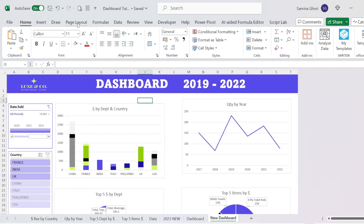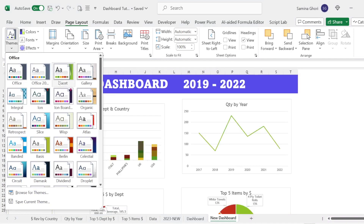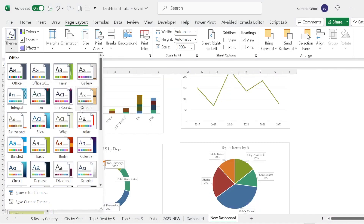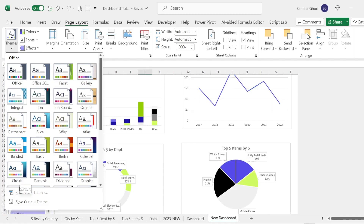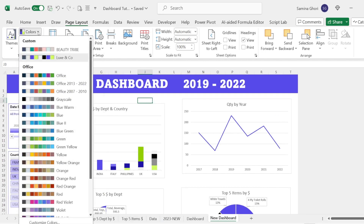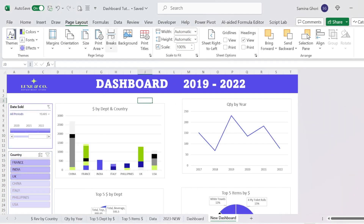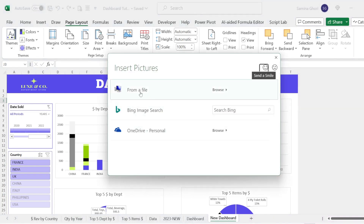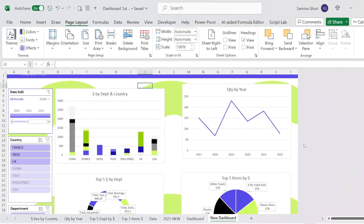Go across to the Page Layout tab where you'll find options to make your dashboard look even nicer. You can change the theme — clicking different themes changes your fonts and colors throughout. You can also browse themes and add your own company colors and fonts. To add a background, go to Background and add an element from a file. Let's add a curved element and press Insert — now you have a nice curved graphic on the background of your dashboard.